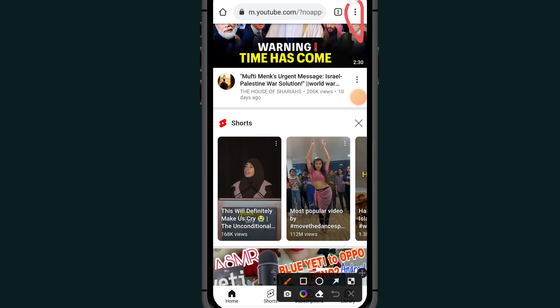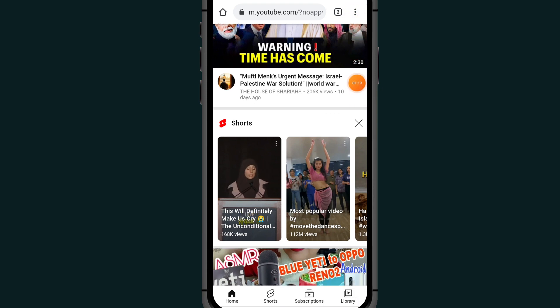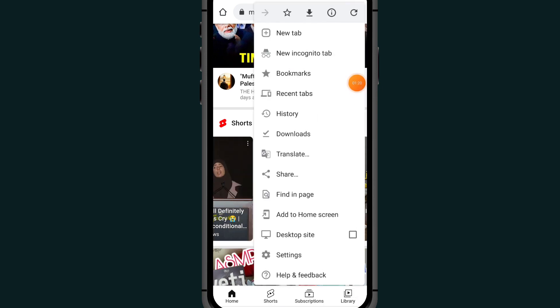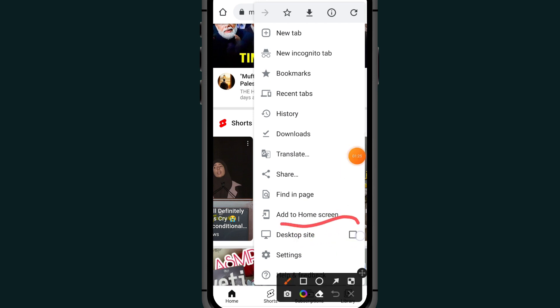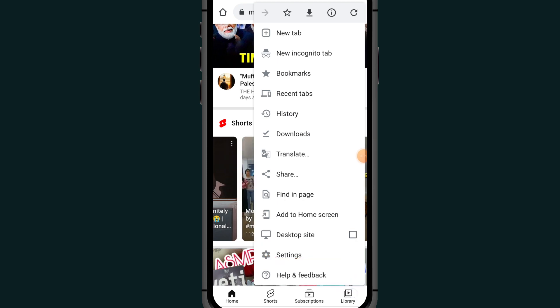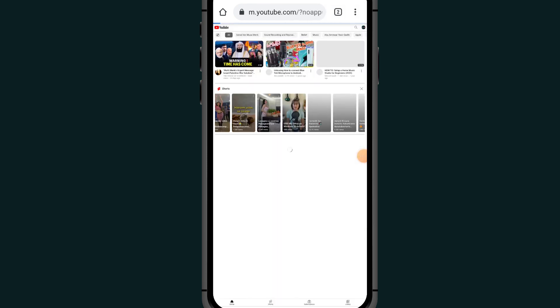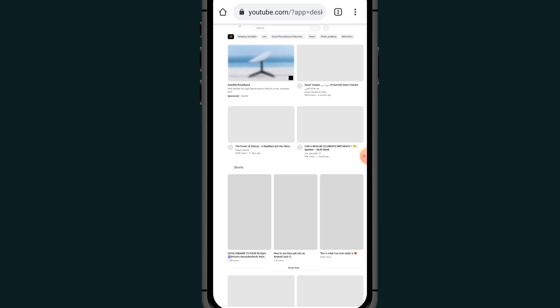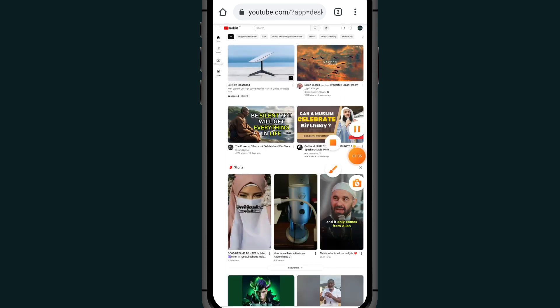Scroll down and check the option where it says Desktop Site. After selecting Desktop Site, your interface will change to the desktop version of YouTube.